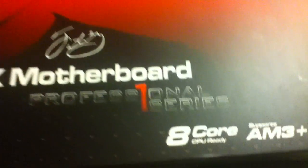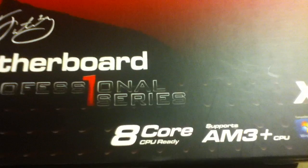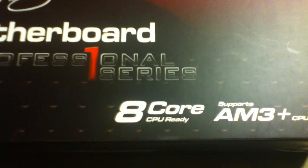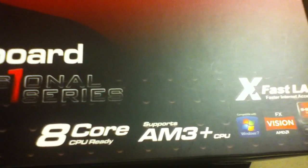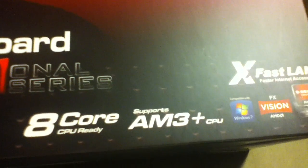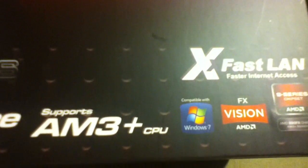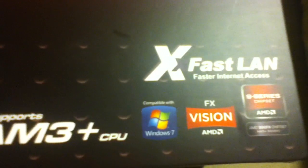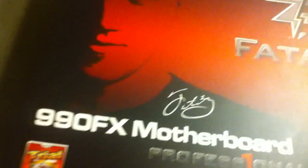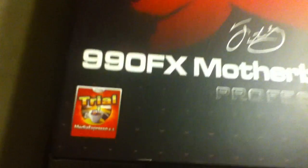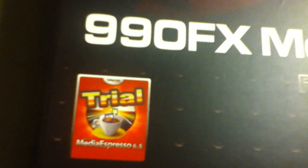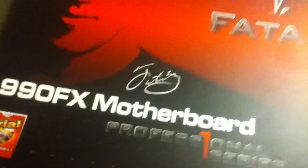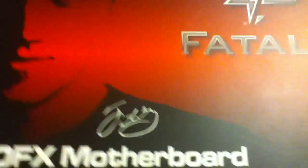This motherboard is 8 core CPU ready. It supports AM3 Plus CPU sockets, so that's good. Compatible with Windows 7. This motherboard comes with a free trial of Media Espresso 6.5, so if you guys are into that, you can use it.